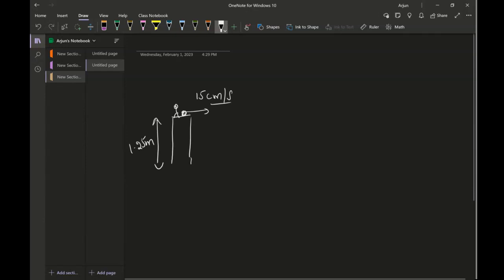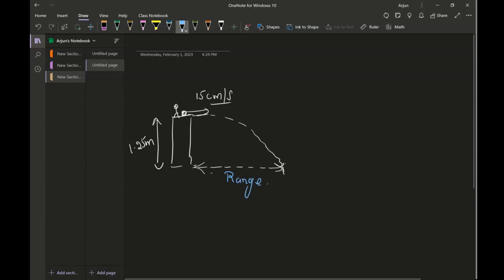That coin moves in the forward direction, then drops, and follows this kind of a trajectory. I want to find out how far from the cliff it comes down — once it lands, how far it is from the cliff. So basically we are looking for range in this scenario. To find the range I'll use the formula VIX times time, which equals delta DX.